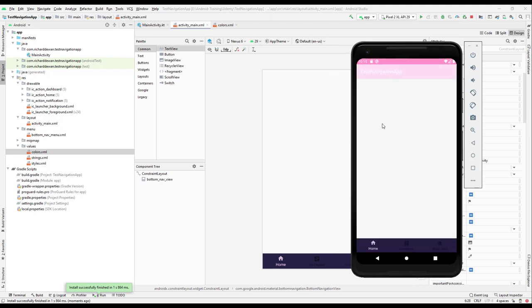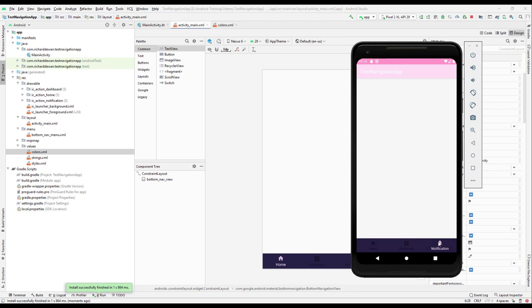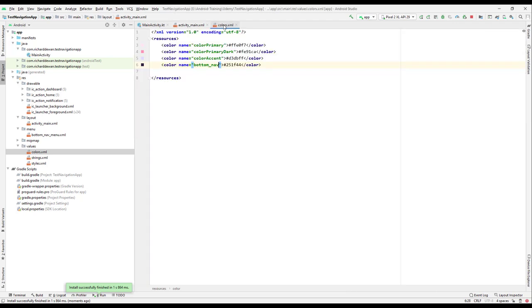Now you can see we have a better looking application. When we select, it looks better. We have a white color whenever we have selected, and this one has a different color. I think that one is the primary color.